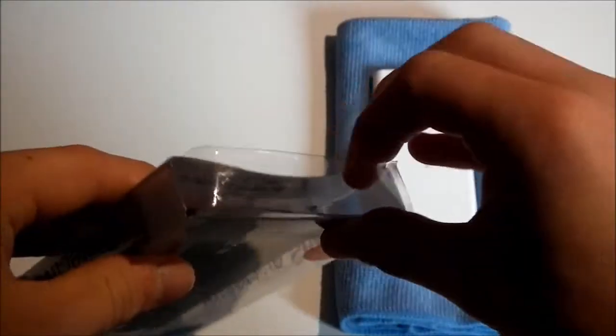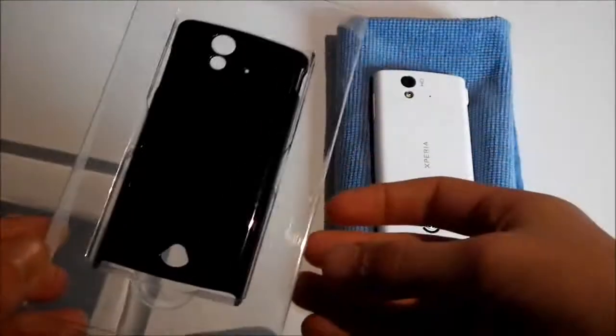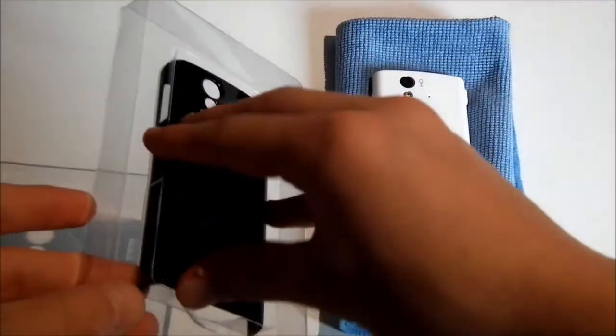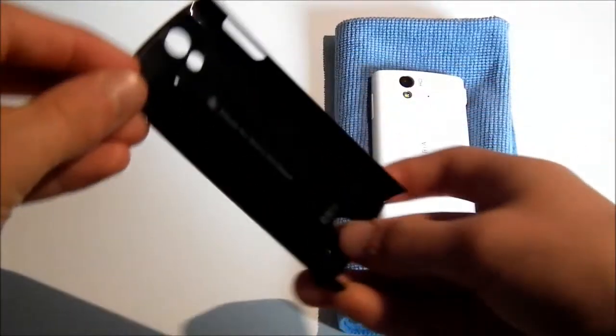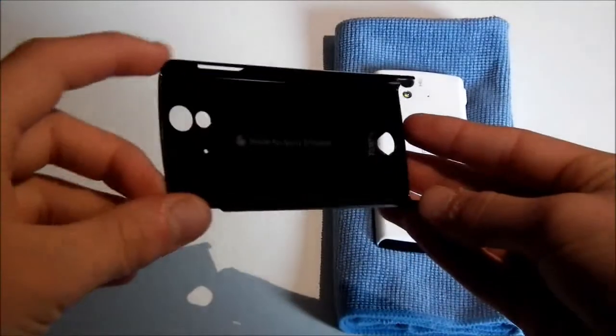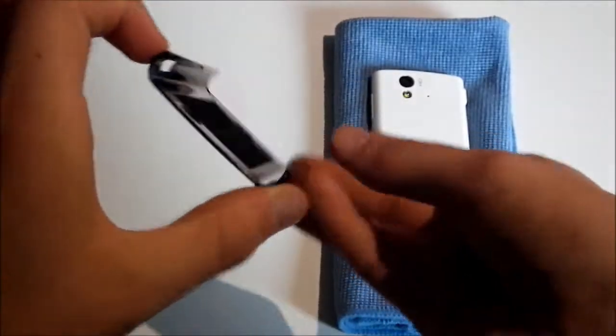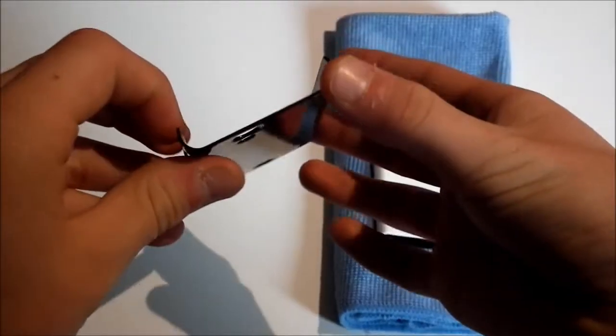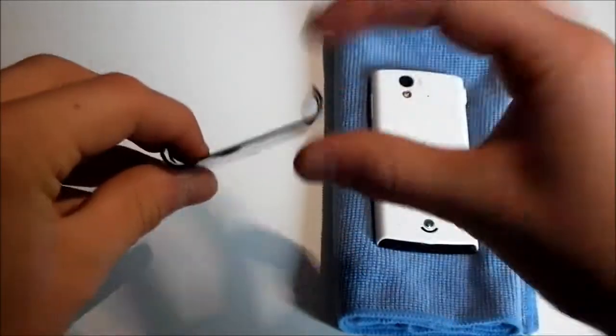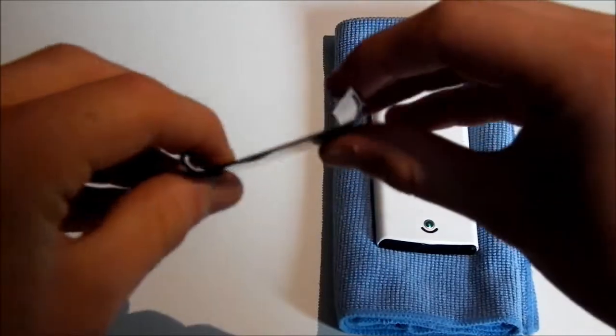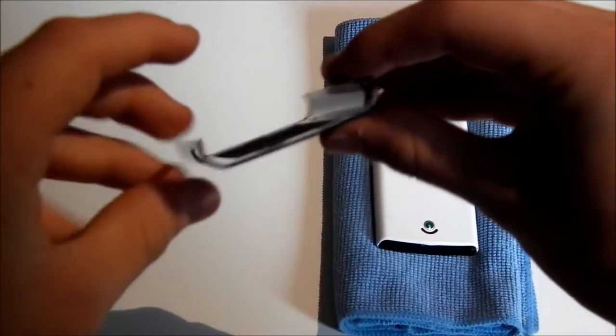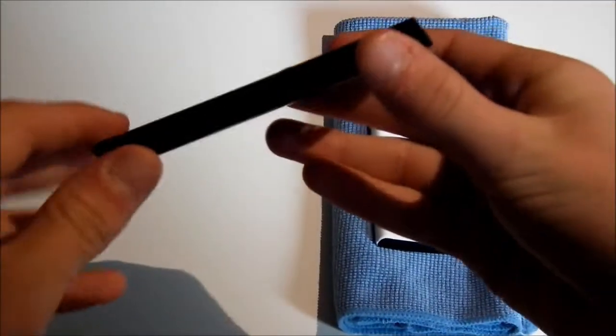So without further ado, let's get into the box. Here's the case itself. Now the case itself is just a simple piece of plastic. As you can see, nice and thin, won't add a lot of bulk to your phone.